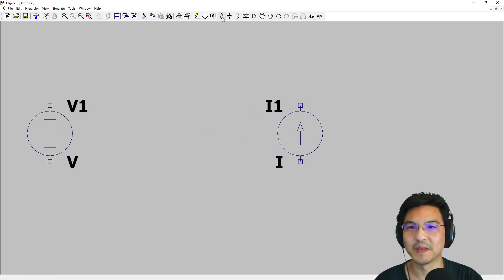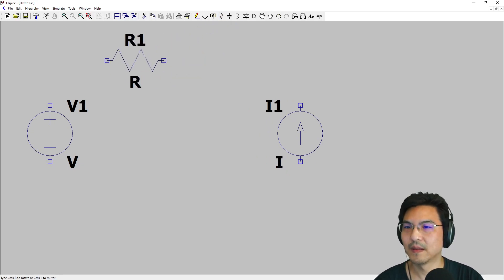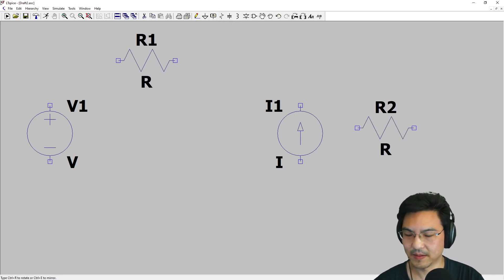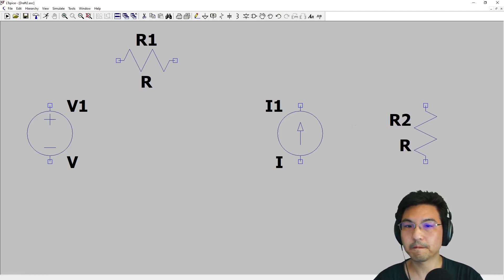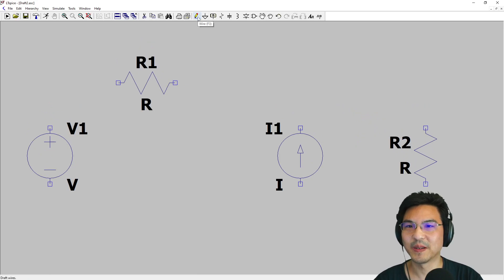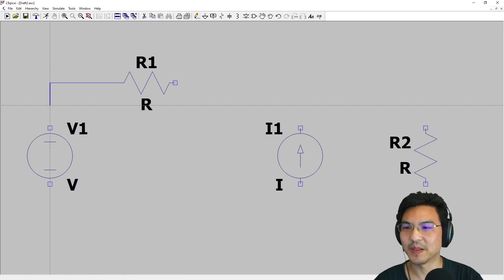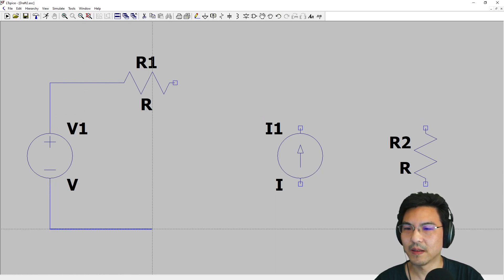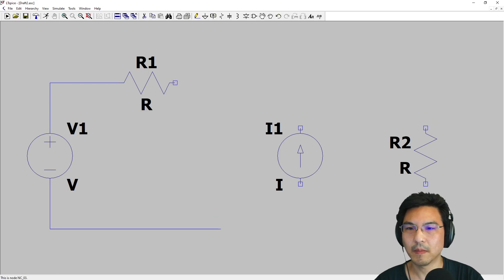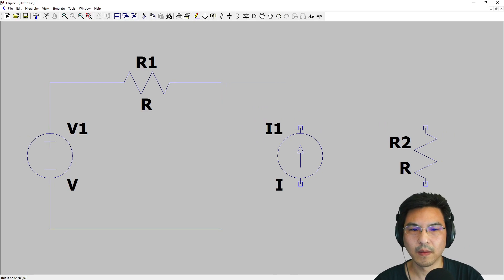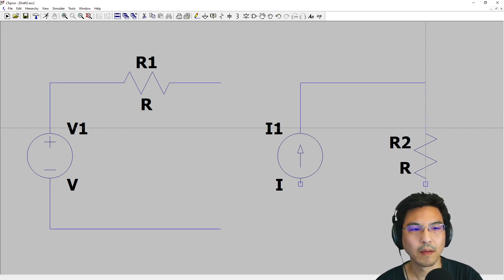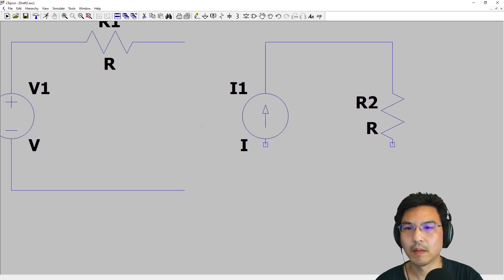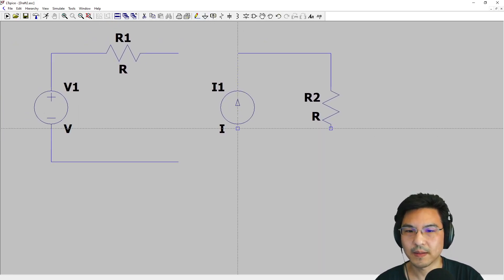Let me space these out a little bit. I'm gonna add a resistor here and here. Now up here I'm gonna click wire and wire these together.